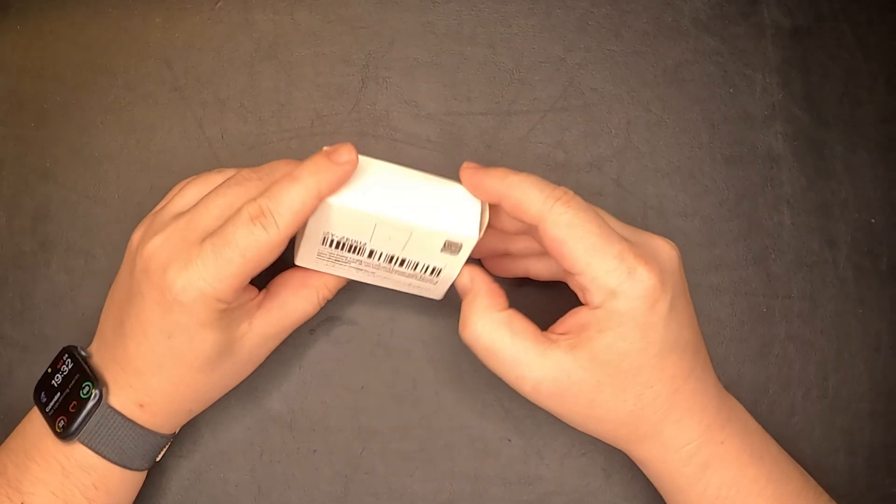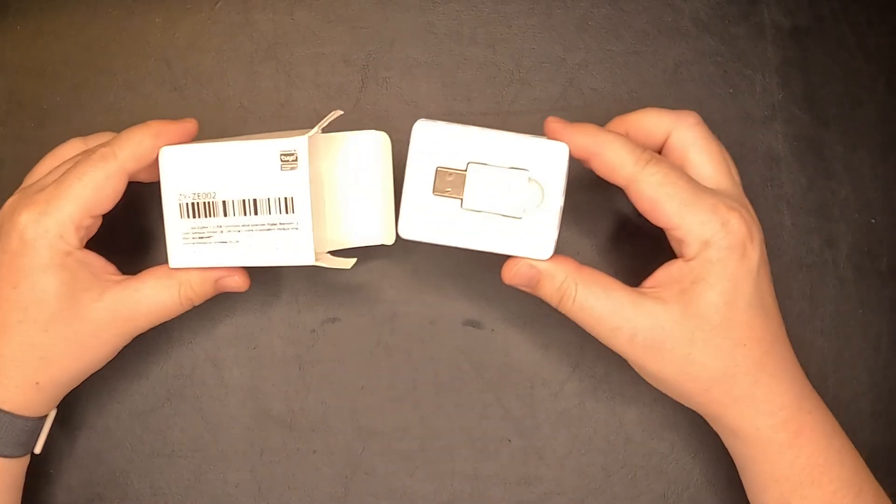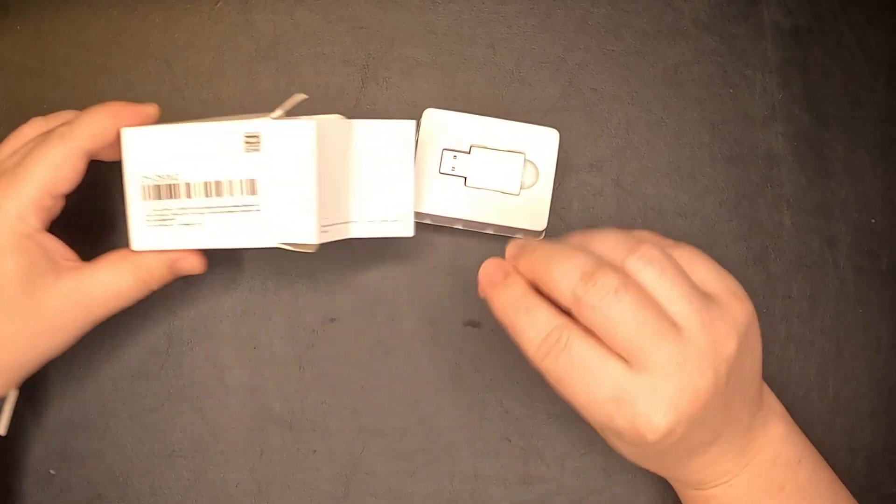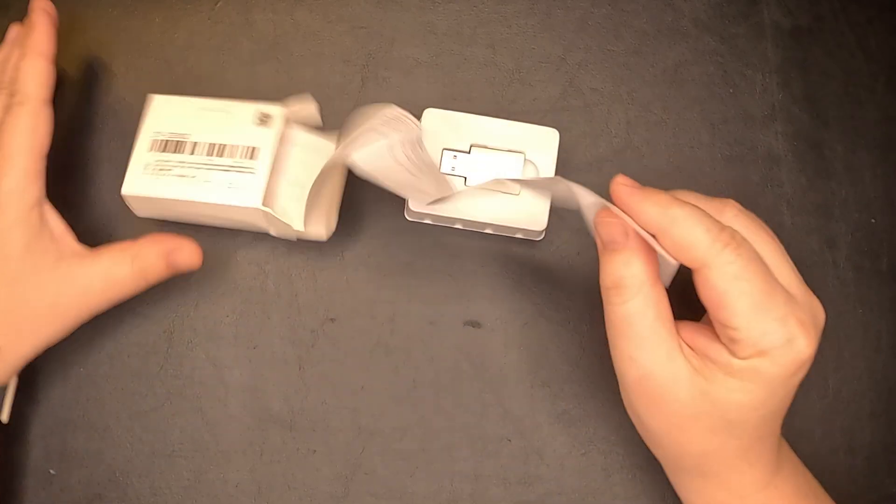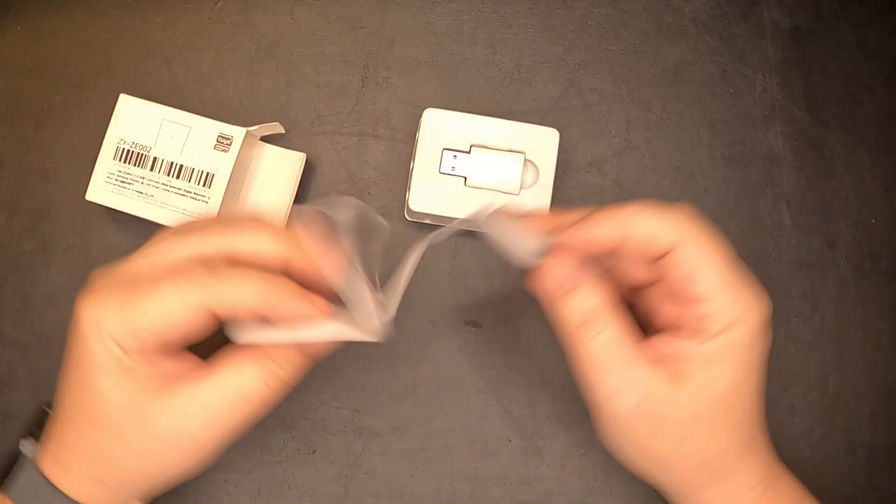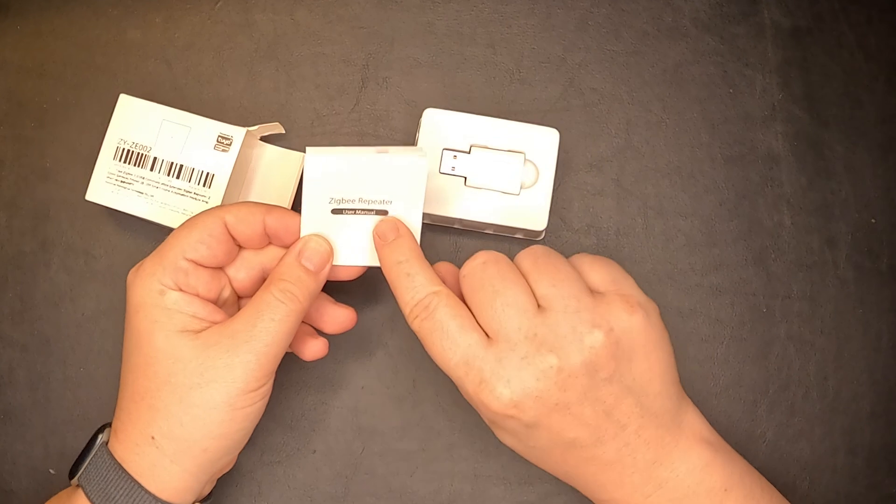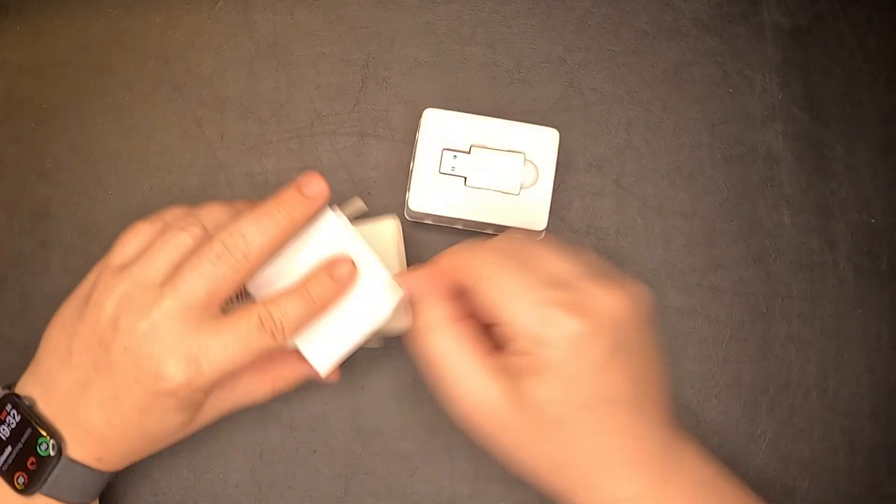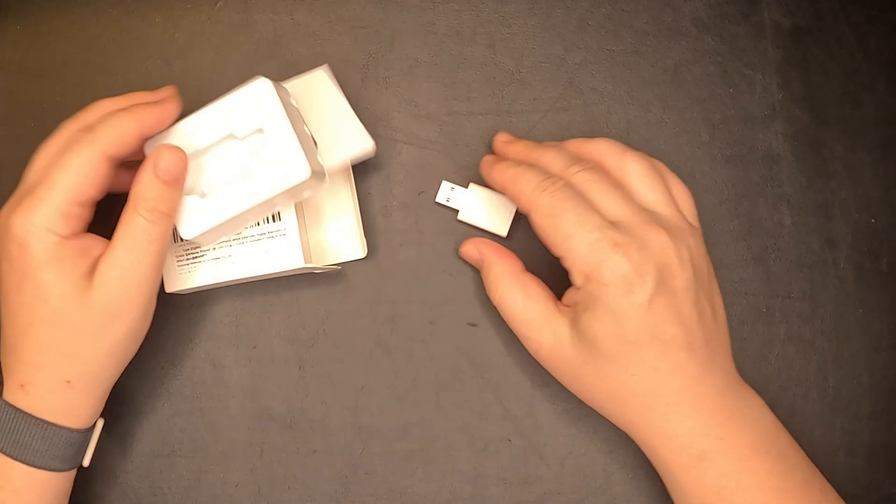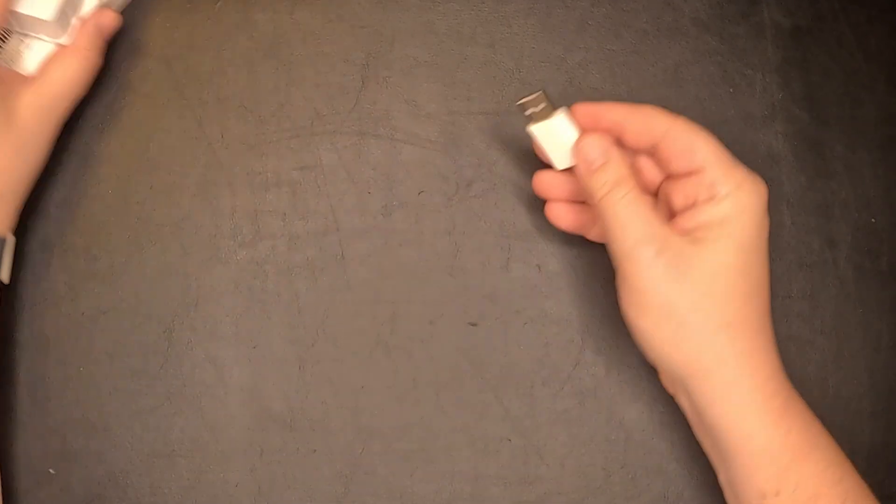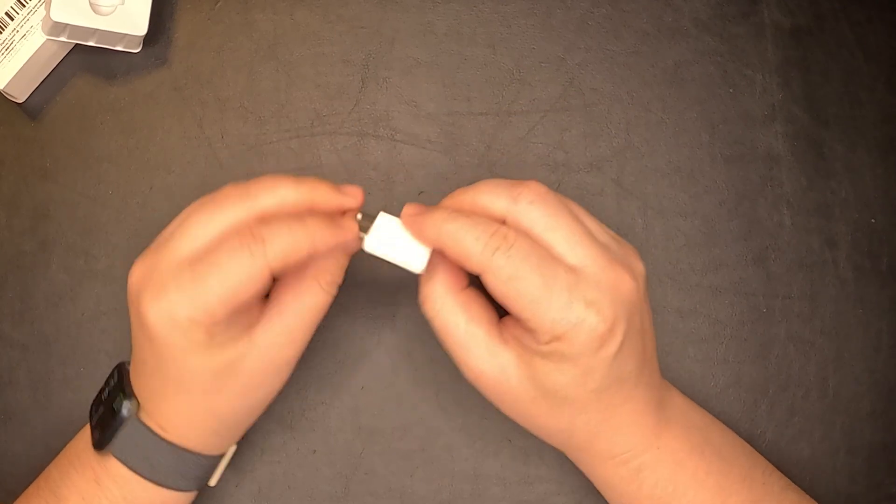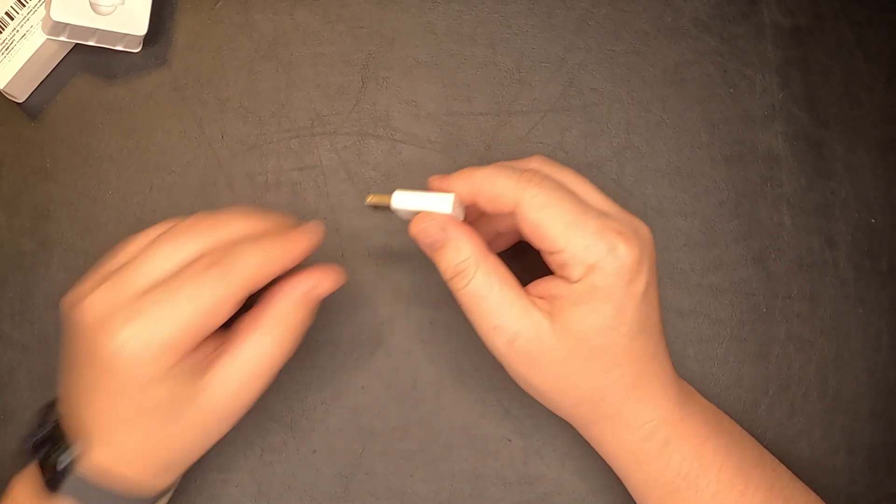Inside this box we have a USB stick and some sort of a small manual for a Zigbee repeater. If we look at the device itself, it's actually a very small USB stick, nothing fancy to it.